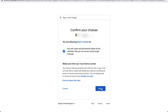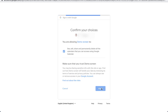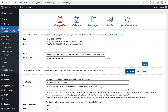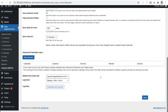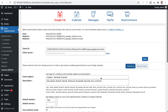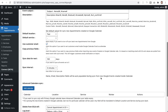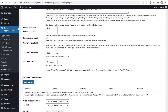Google will ask you to grant permissions to access Google Calendar for this user — click Allow. Click Allow one more time, and that's it. Easy Appointments now has the token for your Google Calendar.